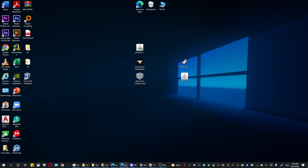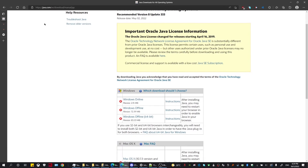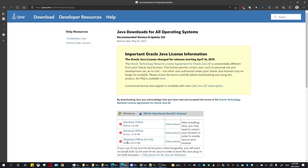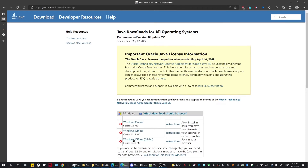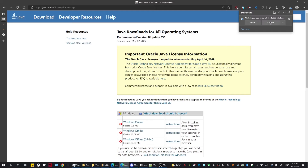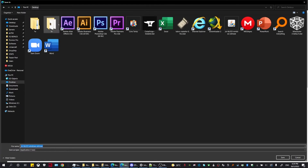Head over to the Java website to download and install Java for your computer. You're going to need to download the Windows 64-bit version, which allows you to allocate more RAM to your game. Save it to your desktop or somewhere else that you might prefer.